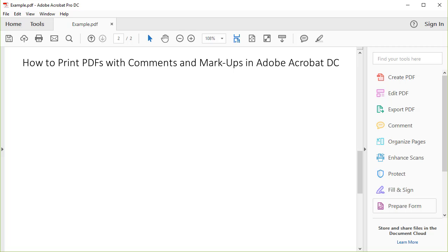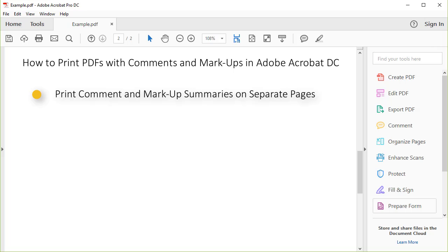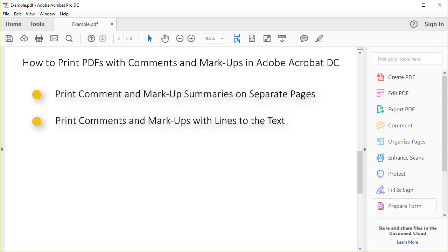More specifically, we'll look at how to print comment and markup summaries on separate pages, how to print markup and comments with lines to the text, and how to print comment and markup symbols without the corresponding text in the comment and markup popups.